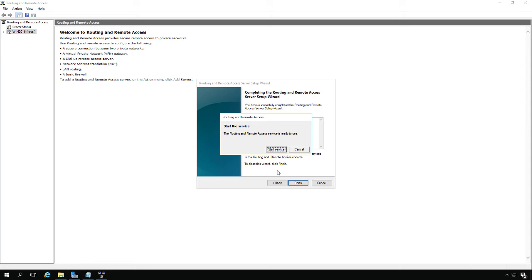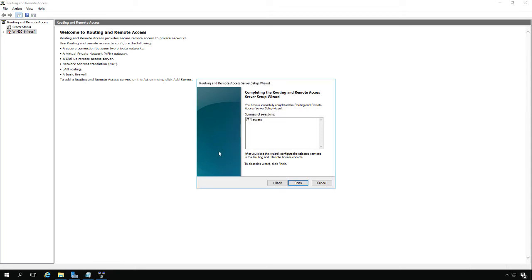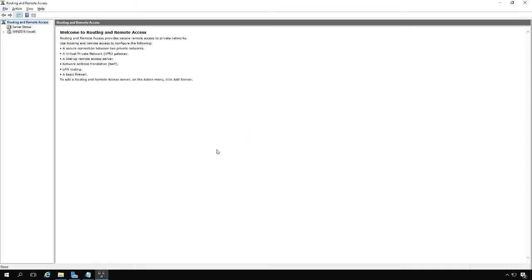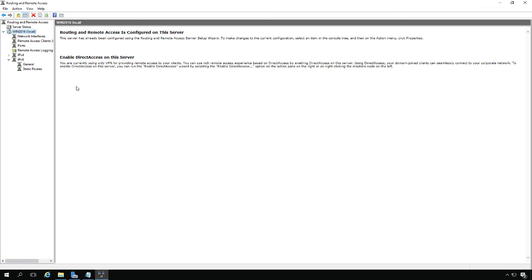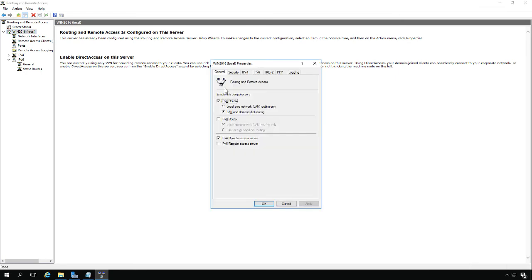When prompted, go ahead and start the service. Now we see it started. We'll expand, right-click on the service, and choose Properties.